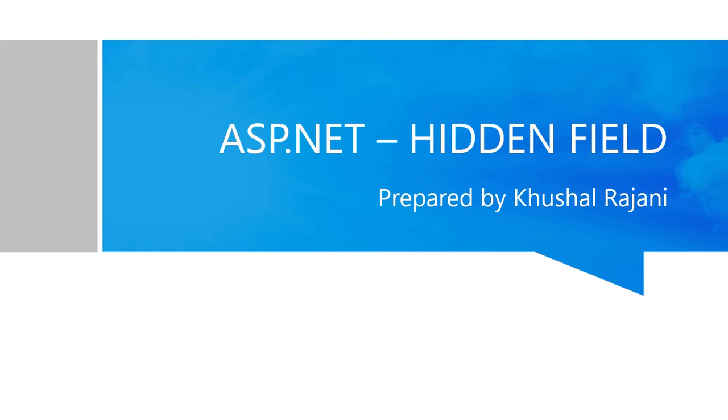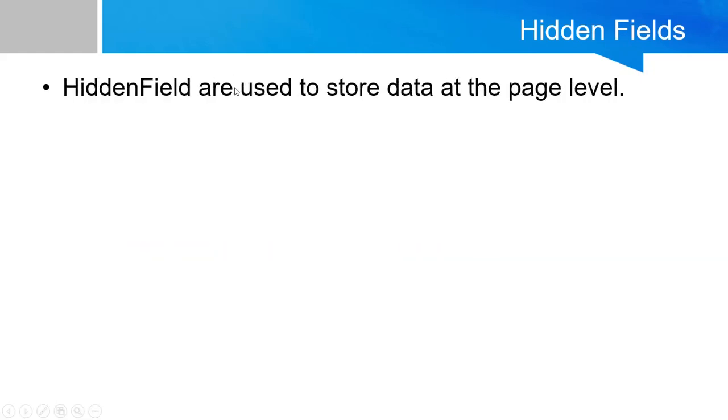Hi all, in this video we are going to discuss a hidden field in ASP.NET. Hidden fields are used to store the data at the page level.